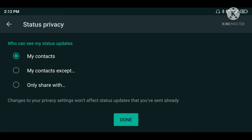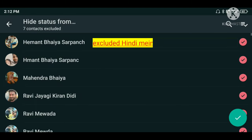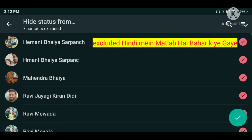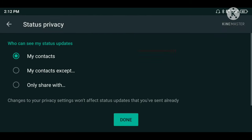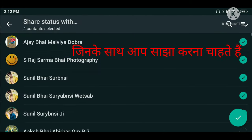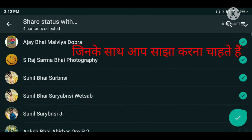Click on that. You will get three options. First: My Contacts. Second: My Contacts Except. Third: Share with Selected.